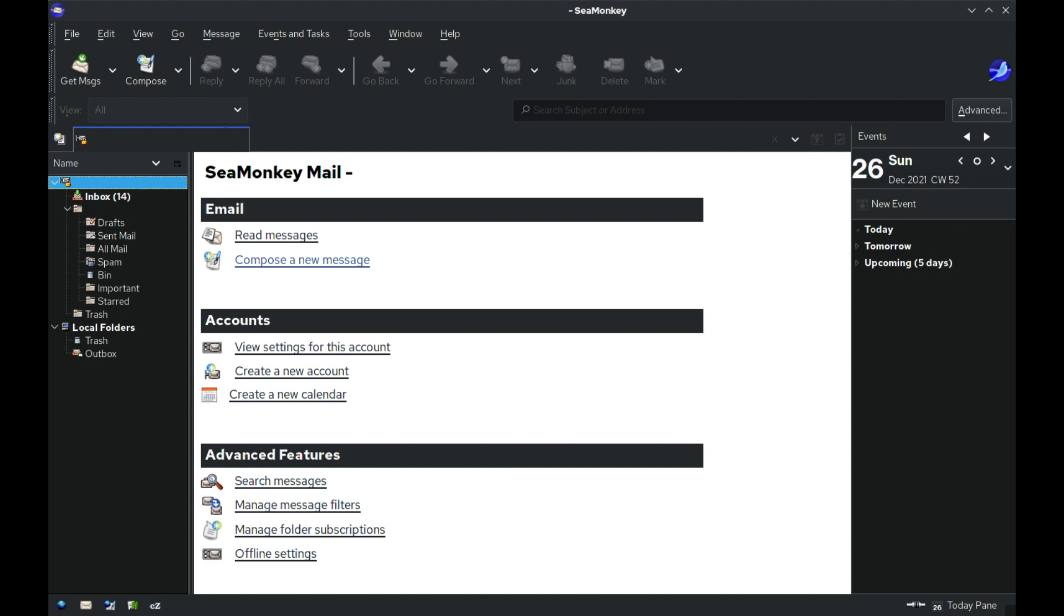It will also use a separate numbering scheme, with the first release being called SeaMonkey 1.0. Despite having a different name and version number, SeaMonkey 1.0 is based on the same code as Mozilla 1.8.